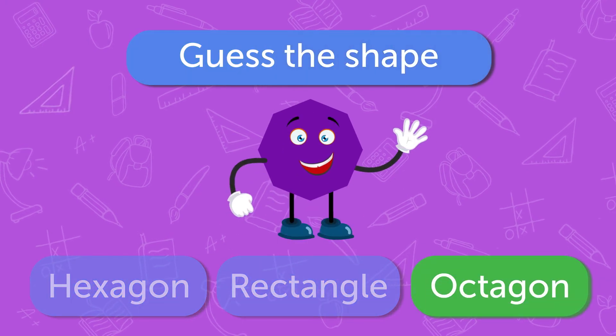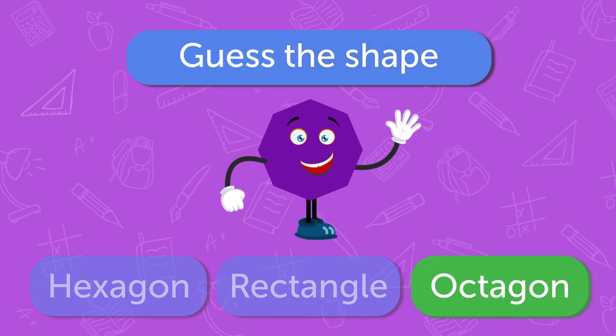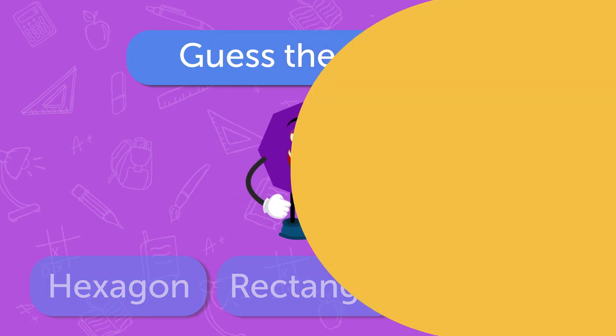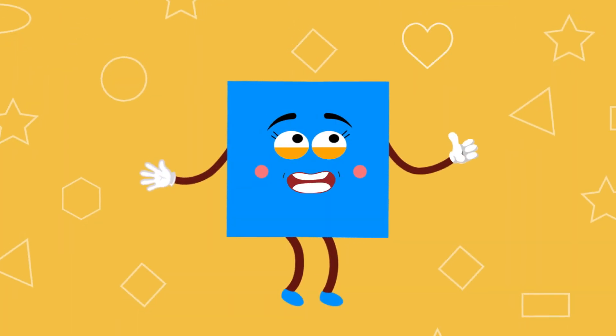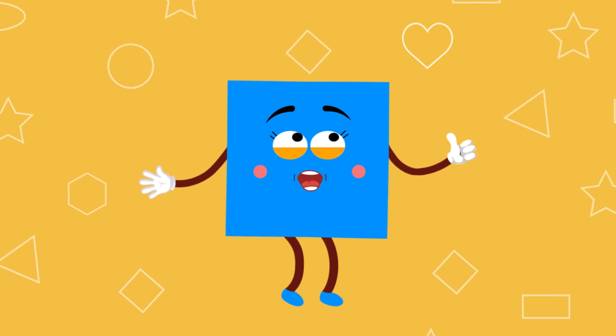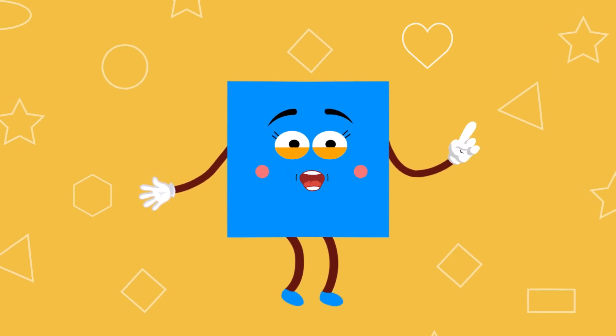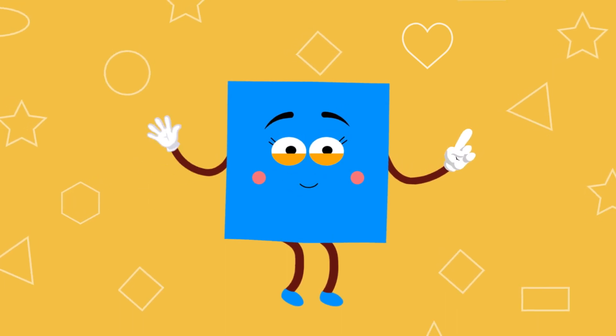Octagon. Yeah! Well done! You now know your shapes.